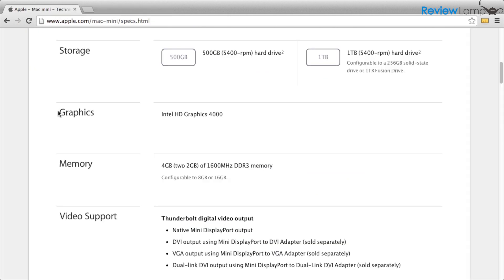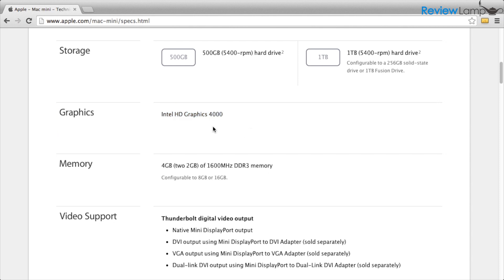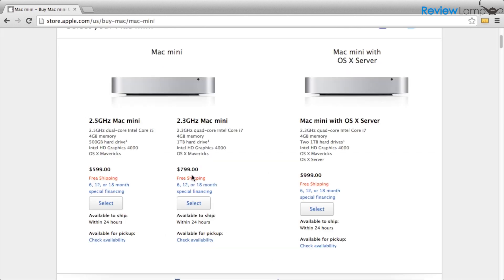Now there is no dedicated graphics card or even an option to add one later. However, the built-in Intel HD Graphics 4000 is significantly better than any built-in graphics card from the past. The version we'll be looking at today is the Core i7 version of the Mac Mini.